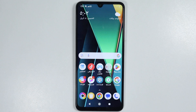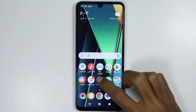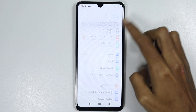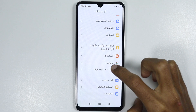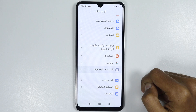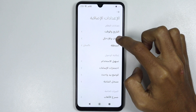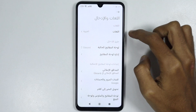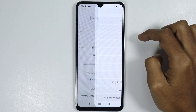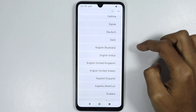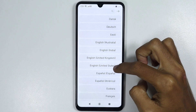Now to change the language back to English, just open the Settings app. From here, scroll down and tap on Additional Settings. Now tap on Languages, then tap on Languages again. From here, scroll down and tap on English.